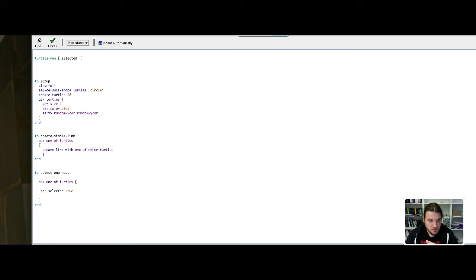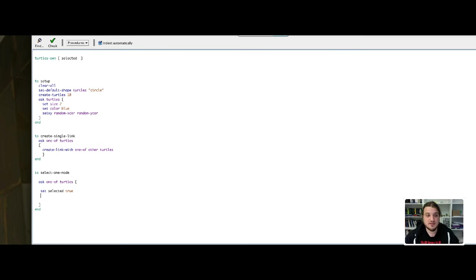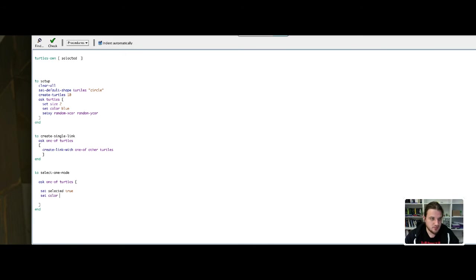And to distinguish the selected turtle from the others, we will set the color to red. Set color red. Let's try this.